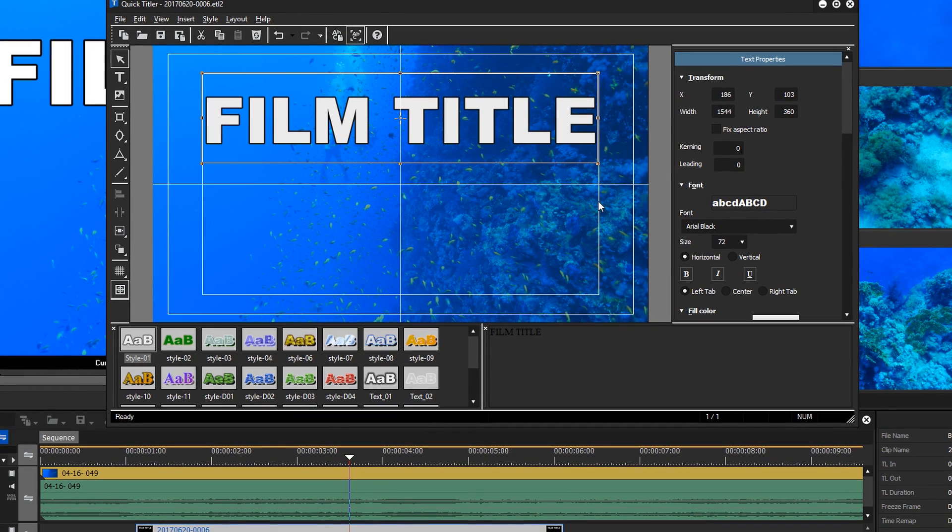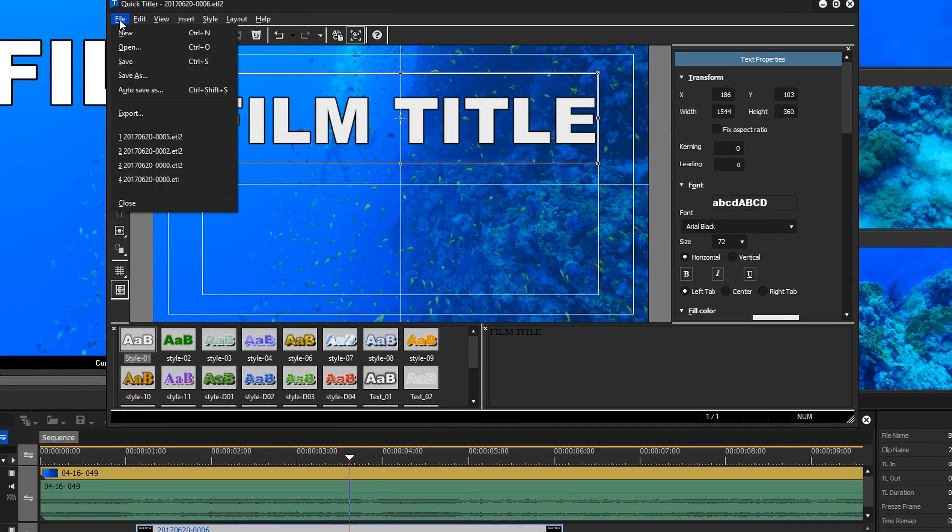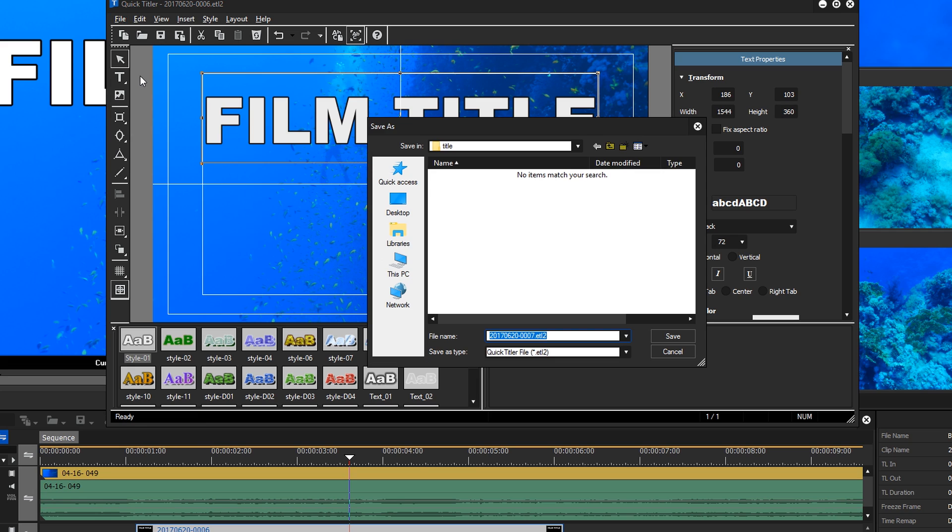If you create a new title and save it with Save As, you can choose between the old format .etl and the new format .etl2.